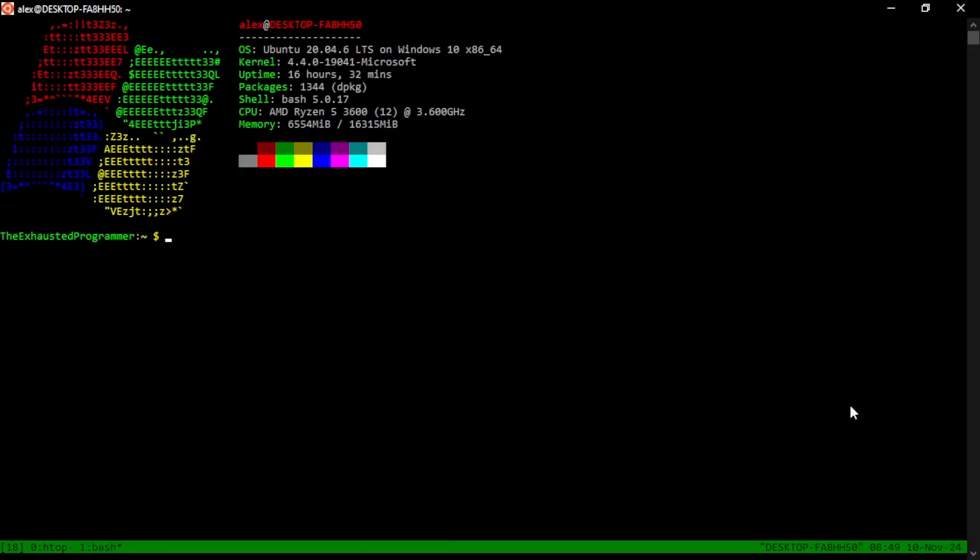Now we have a new window. If you look at the bottom, it tries to figure out what program you're running to give it the name. You can rename these, in this case, a comma, and I can call this second for the second window.